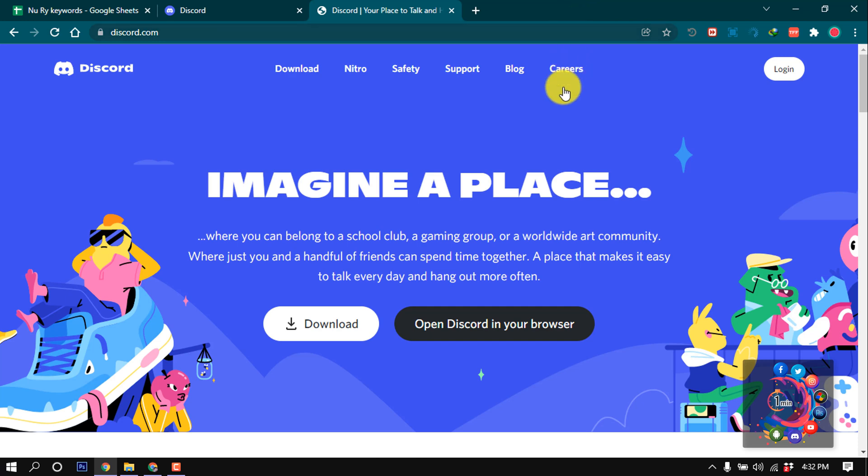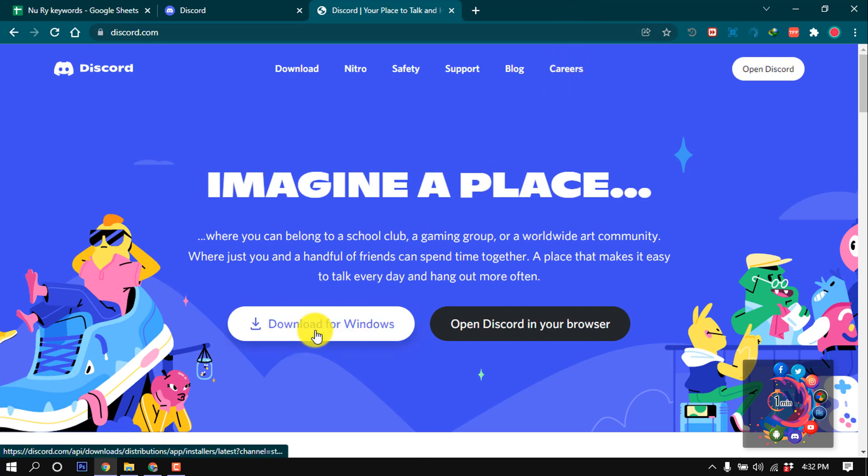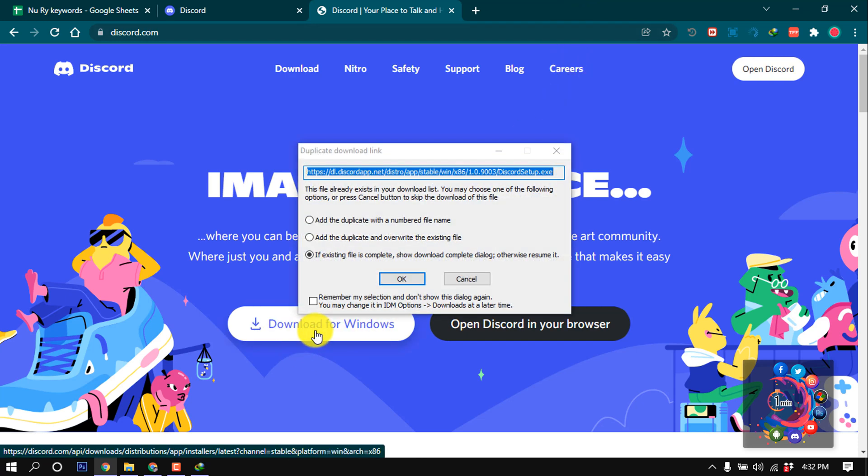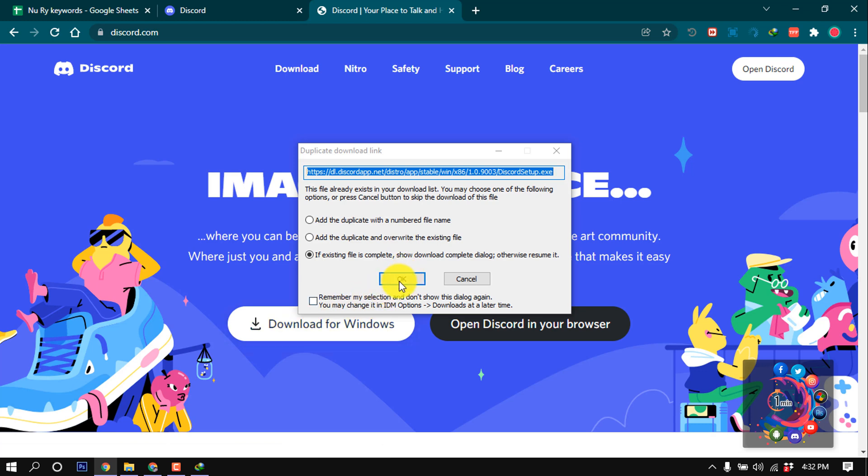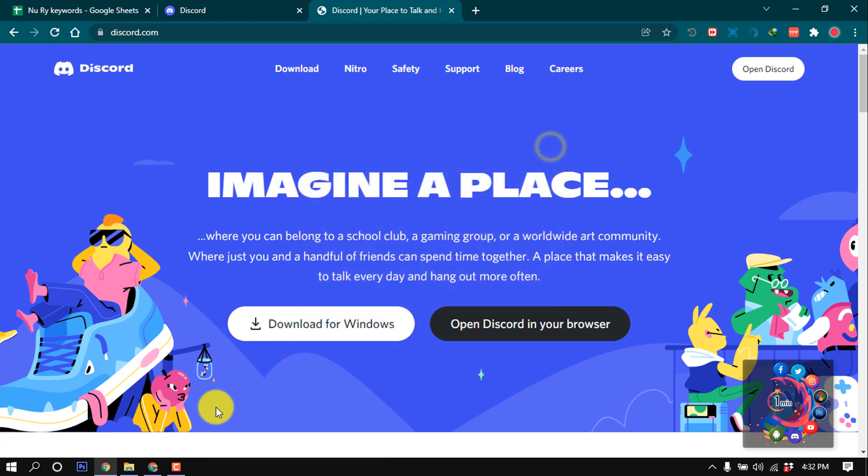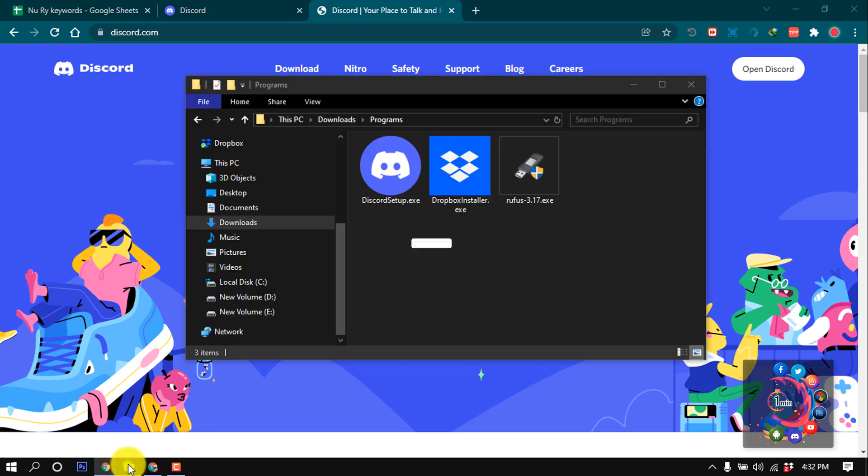And now click on download. Download this Discord software for computer and after downloading